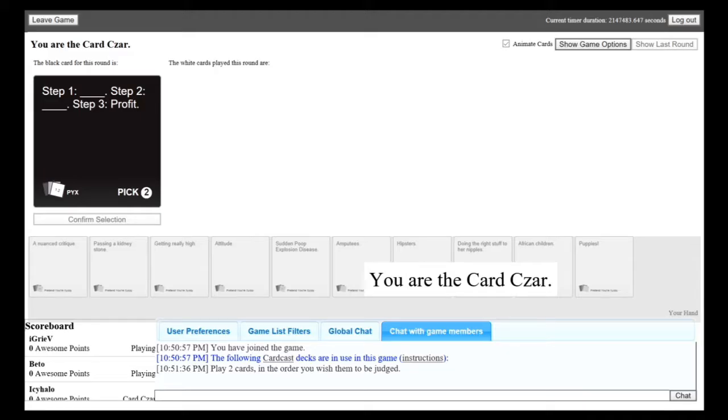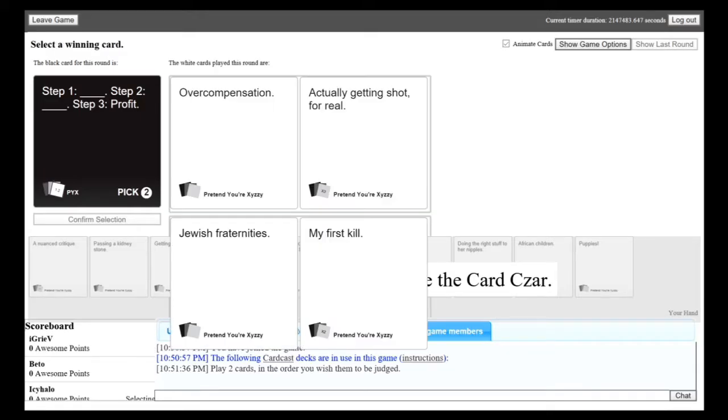Step one, blank. Step two, blank. Step three, profit. Step one, overcompensation. Step two, actually getting shot for real. Step three, profit.